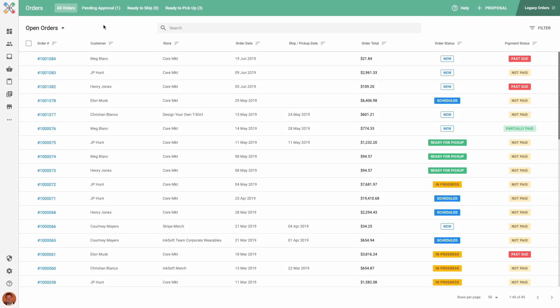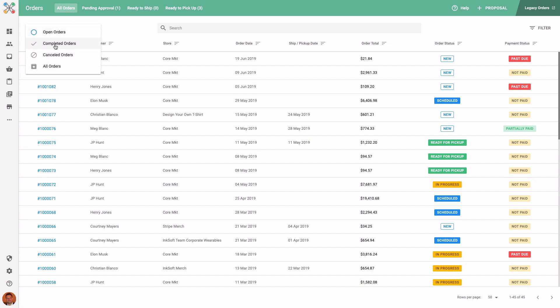Now we can head on over to the Inksoft Order Manager, and this order that I've shipped via ShipStation has moved from Ready to Ship to Completed Orders. To see this completed order, filter from Open Orders to Completed Orders in the main All Orders view.